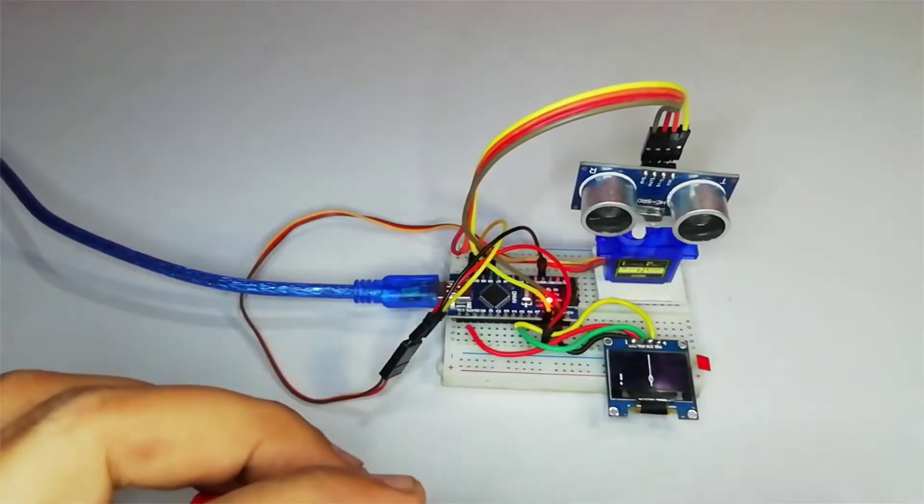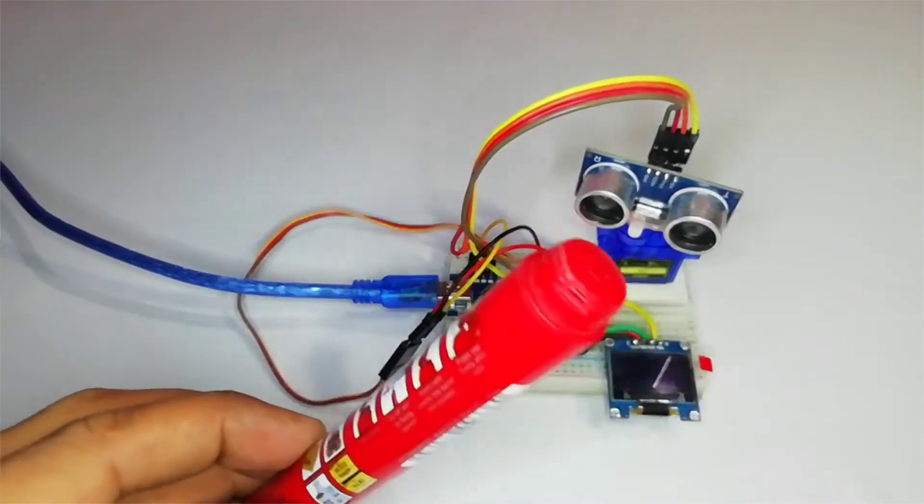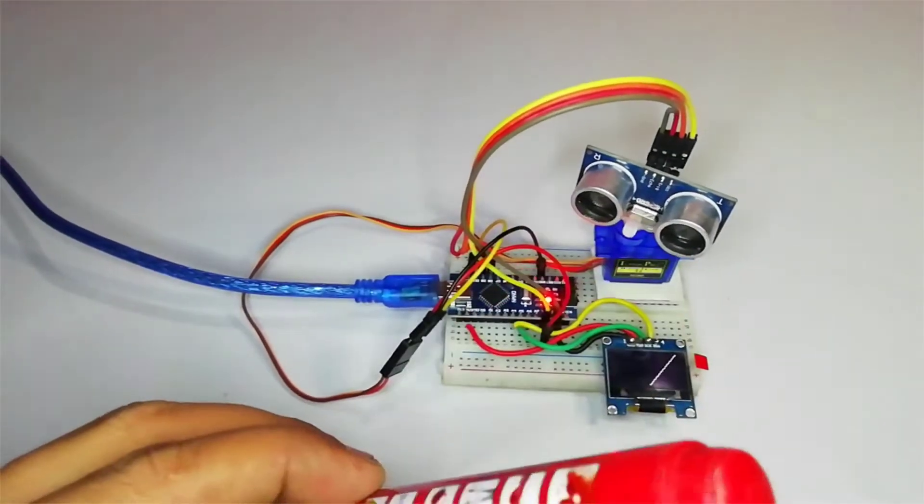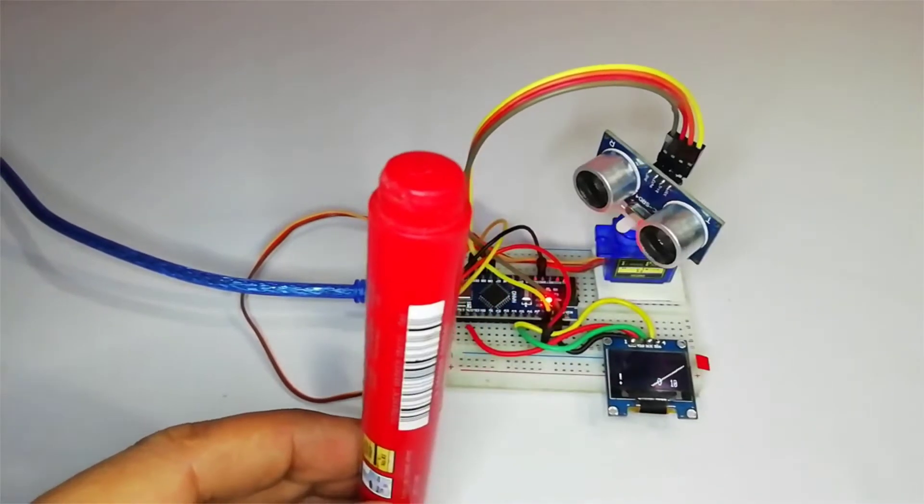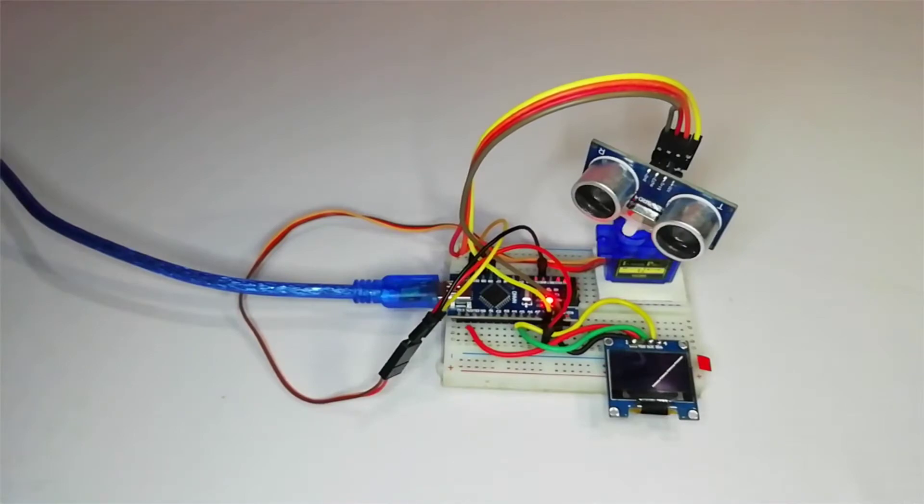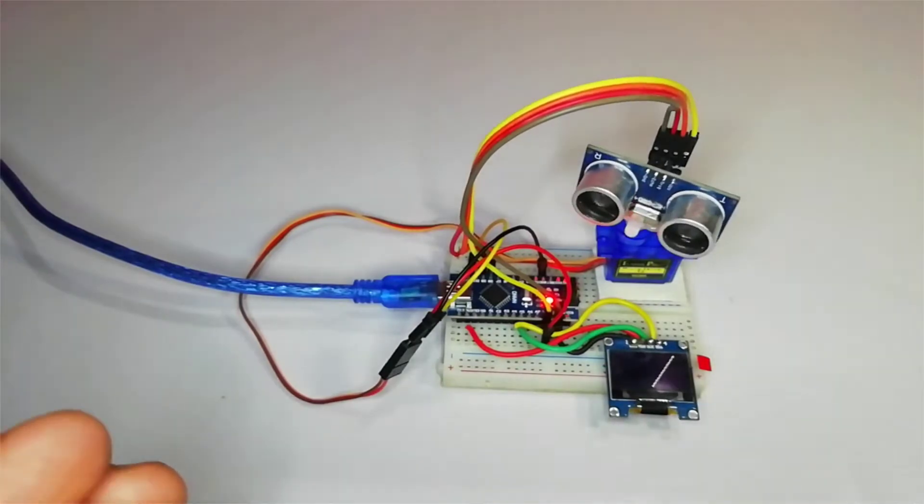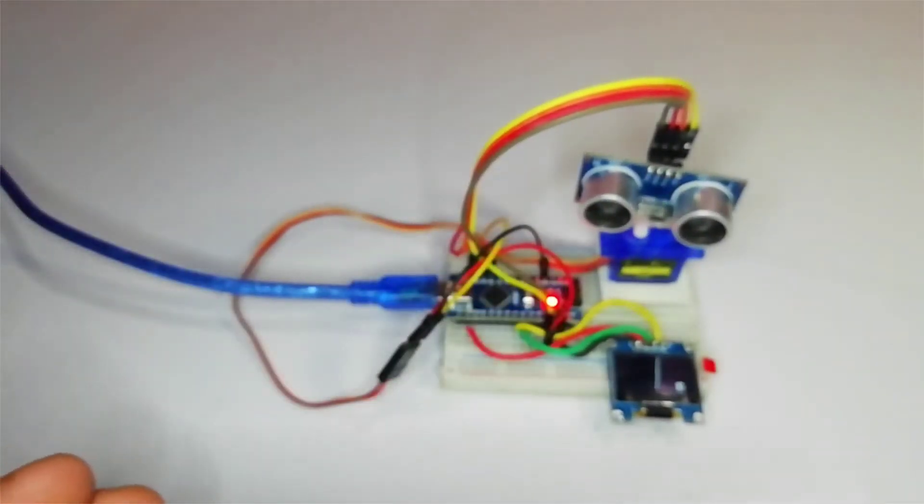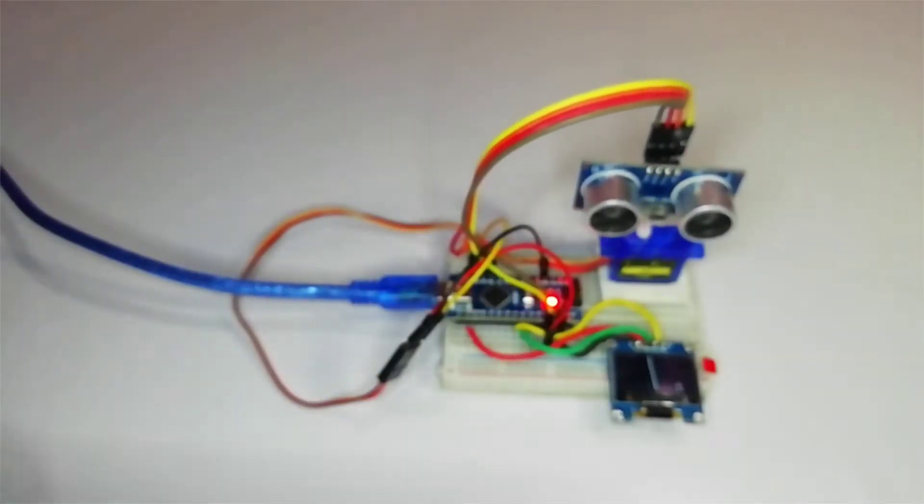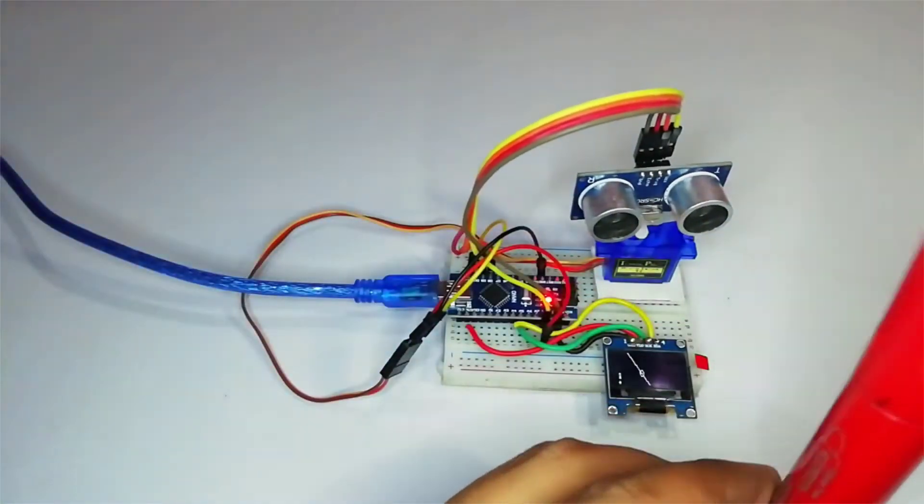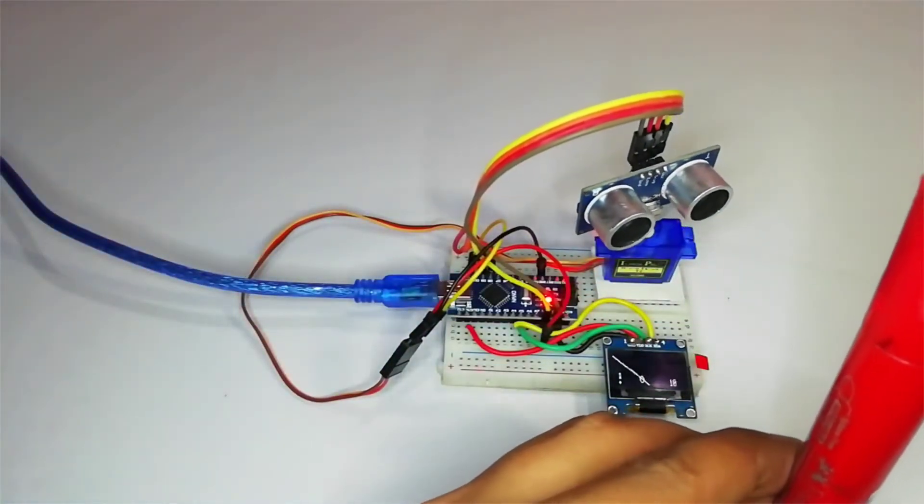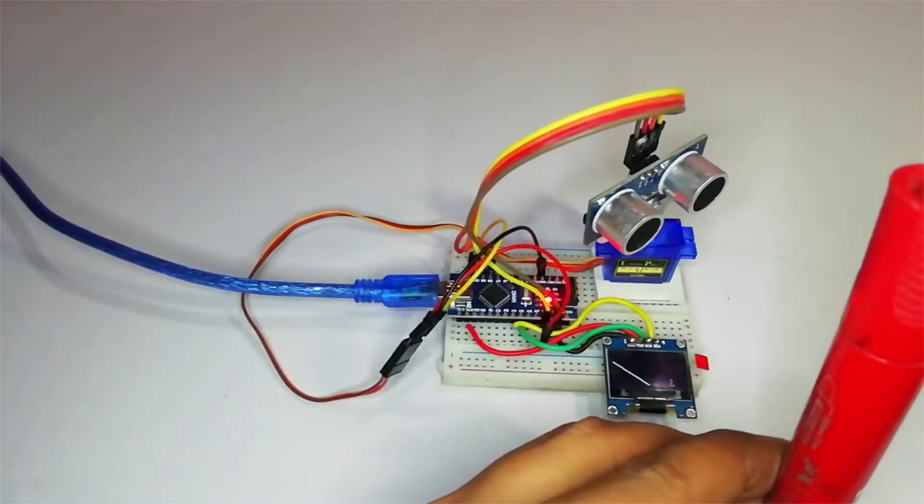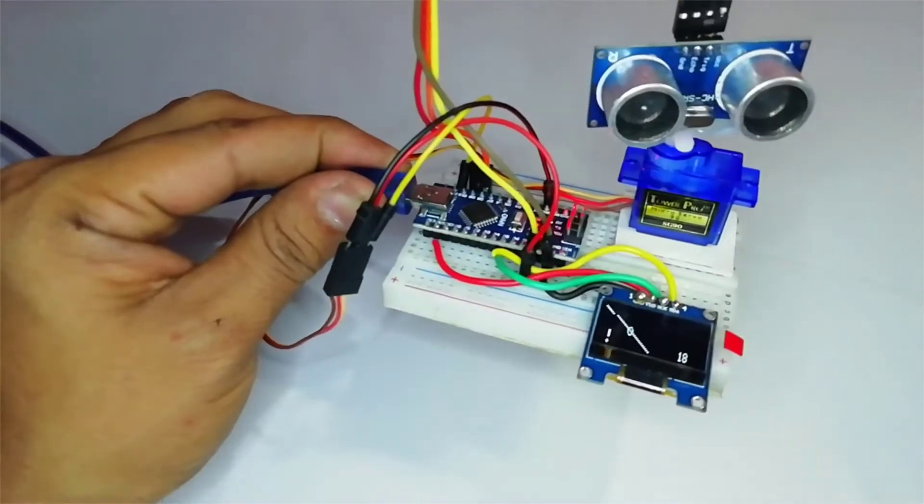Today we are going to DIY portable radar using Arduino. This is a very interesting and useful project. It can detect any types of objects in its range with the help of an ultrasonic sensor. The servo motor helps to rotate the ultrasonic sensor to cover almost all the directions.